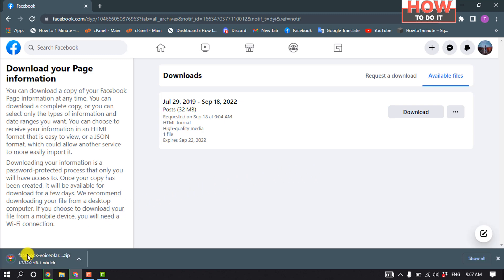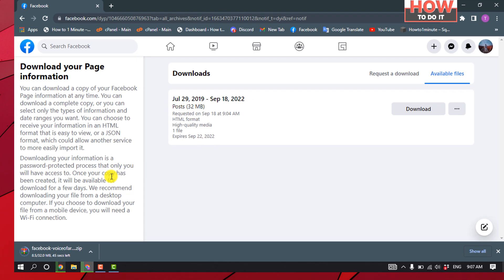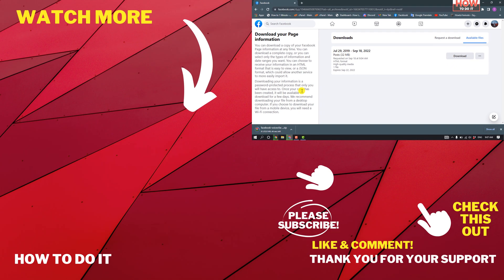Finally, you can see I've successfully started to download my Facebook page's all photos. That's how you can do it. If this video helped you, give a thumbs up and please consider subscribing to How To Do It. Thank you for watching.